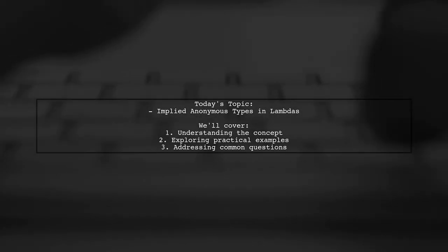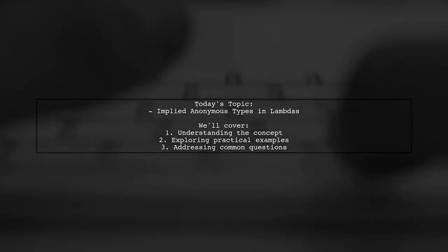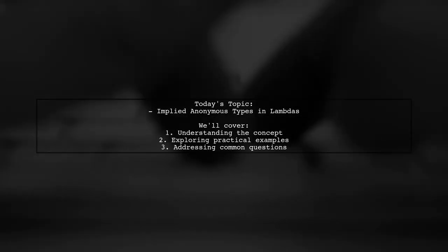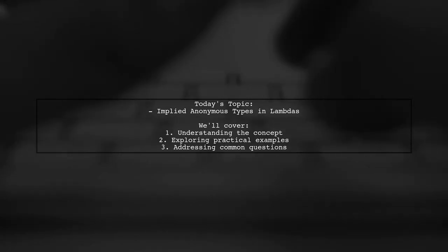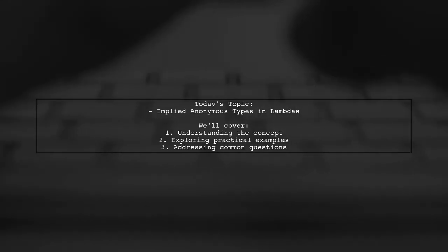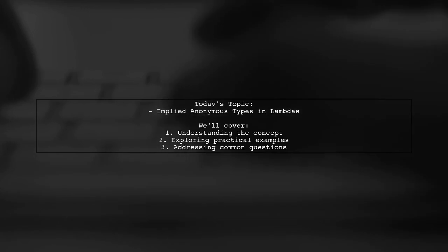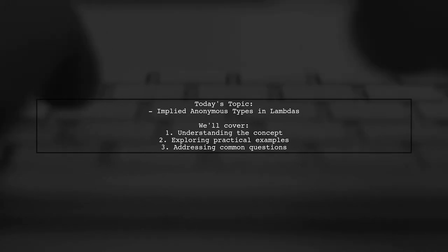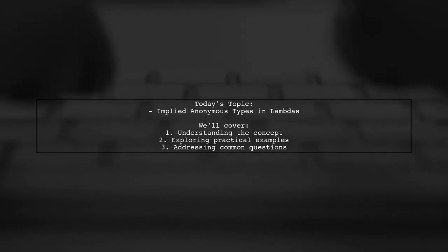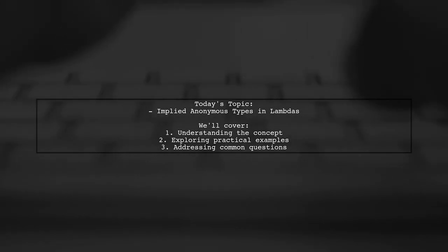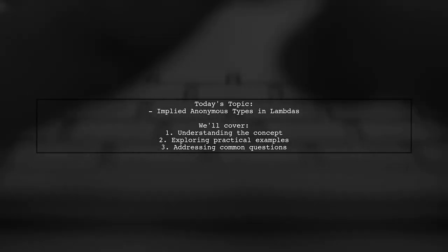Welcome to our Tech Explainer video. Today, we're diving into a fascinating aspect of Java programming. Our viewer has posed an intriguing question about implied anonymous types inside Lambdas.